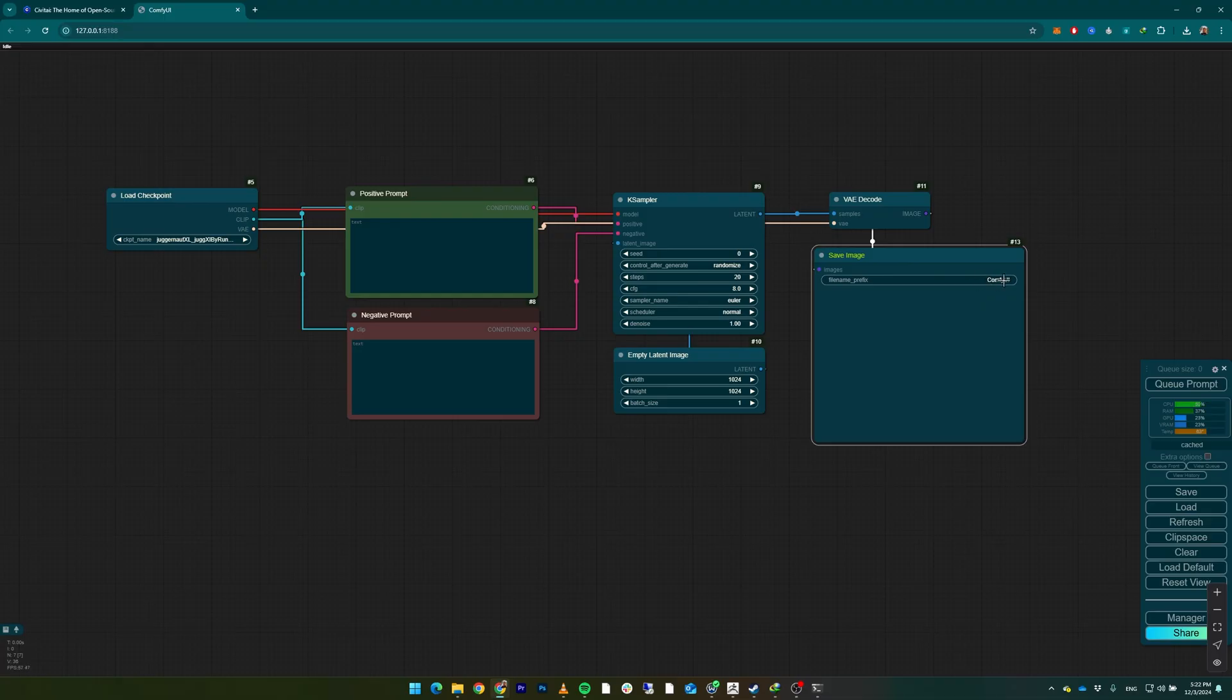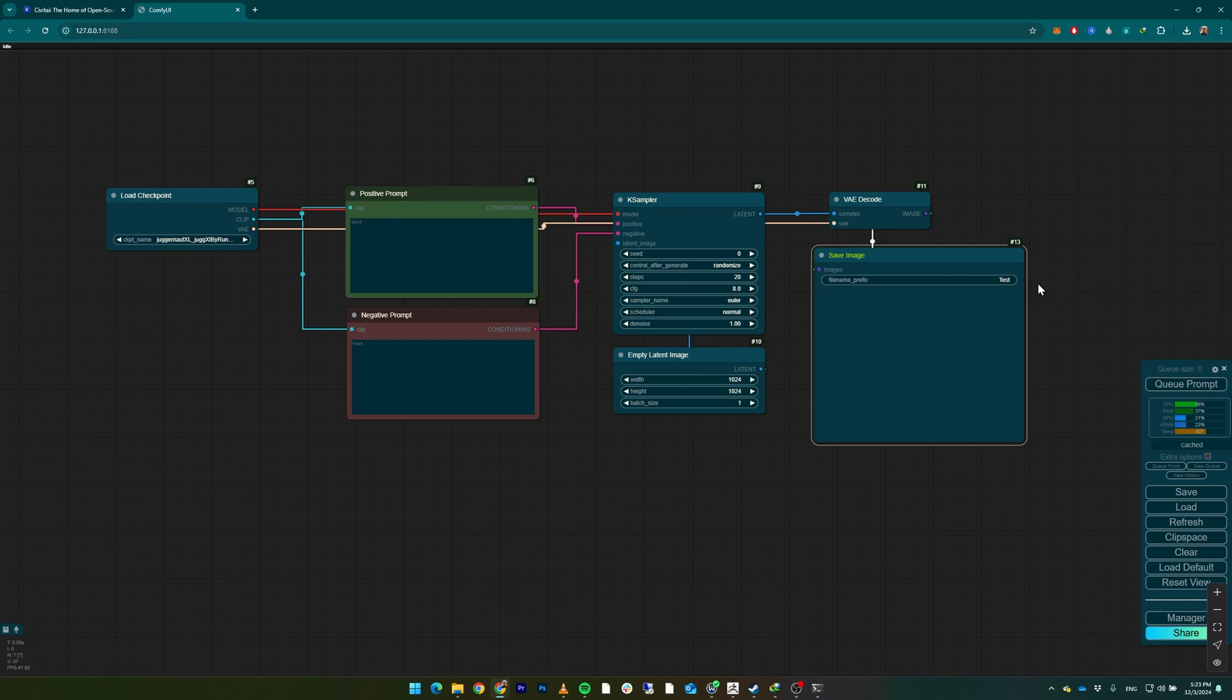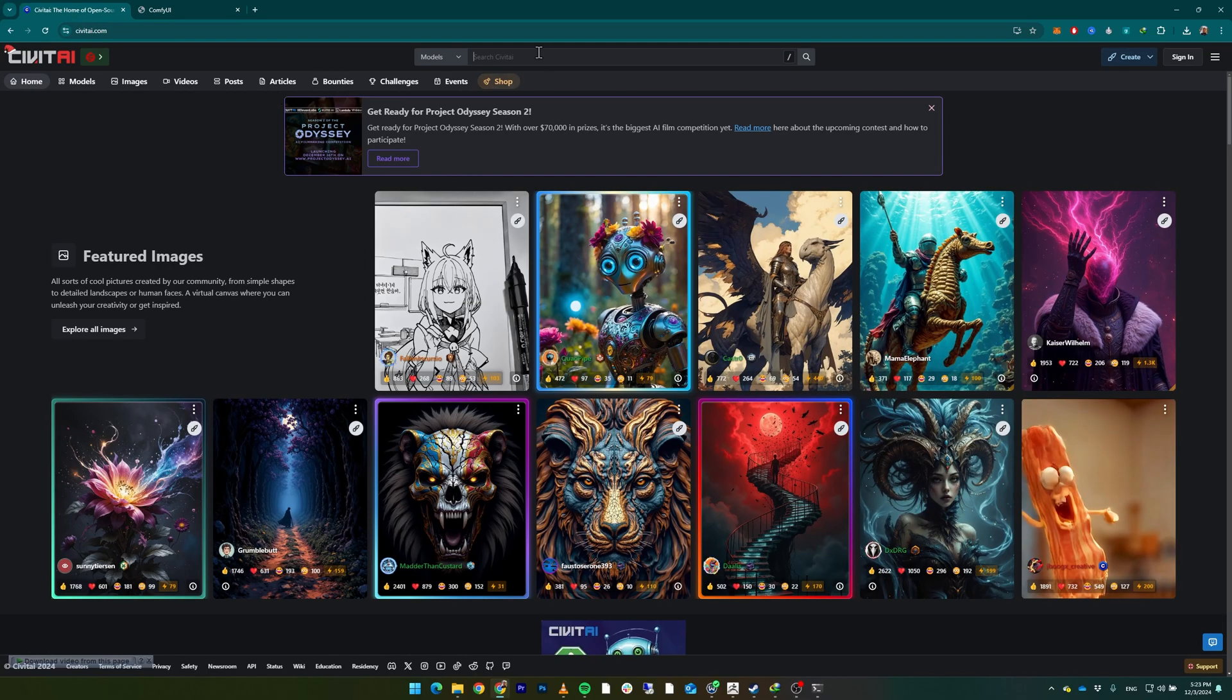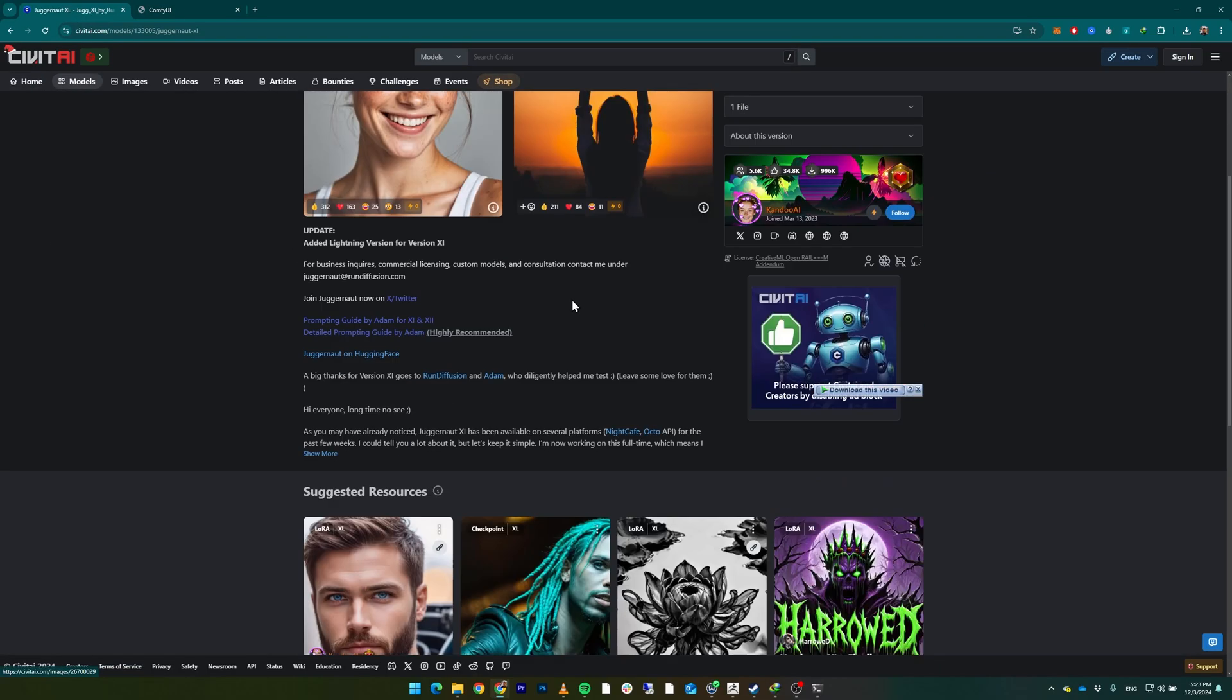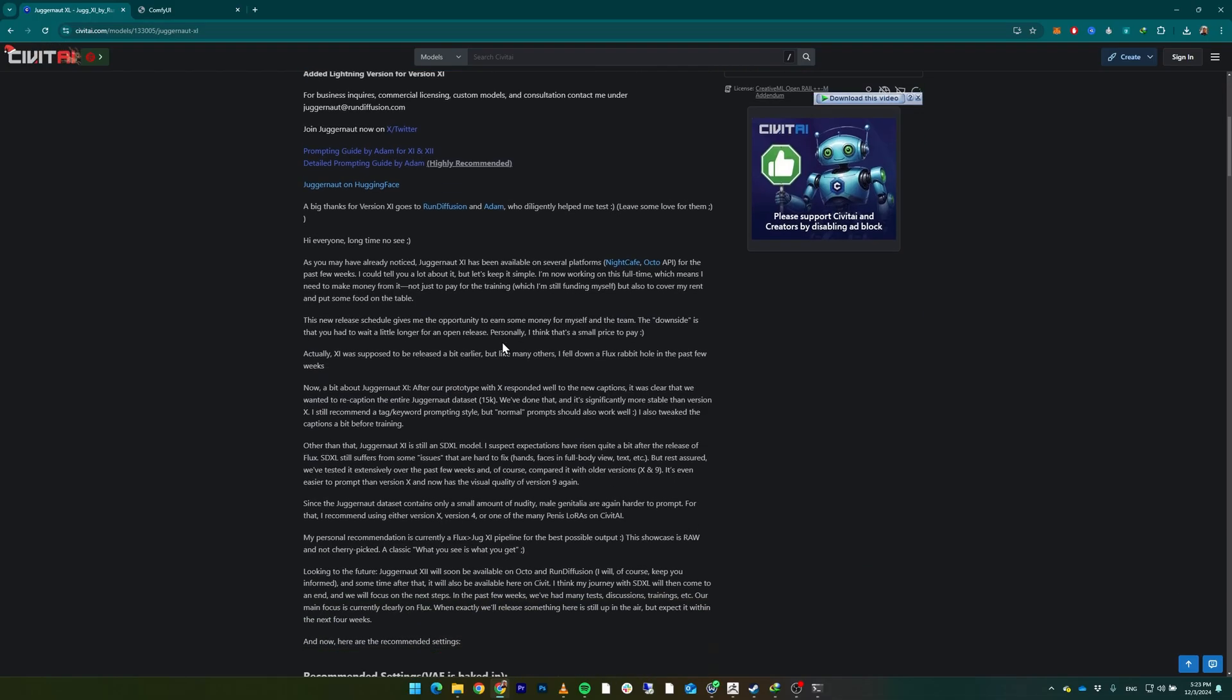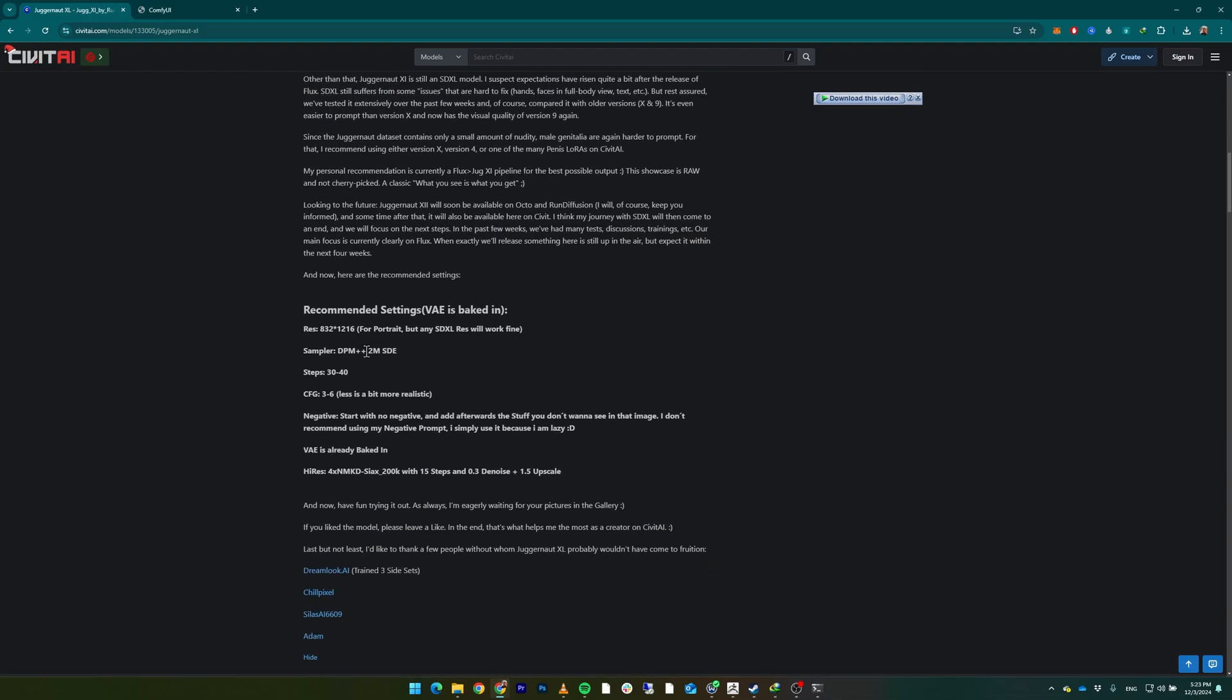Image - it only previews your generated image. If you want, you can save that. Or you can use Save Image and it will save everything, and you can delete things later if you don't need them. You can put a prefix for your images, anything you like - for example, test, test_1, test_2, and so on. For the KSampler options, you're going to see a few things in the documentation of your model.